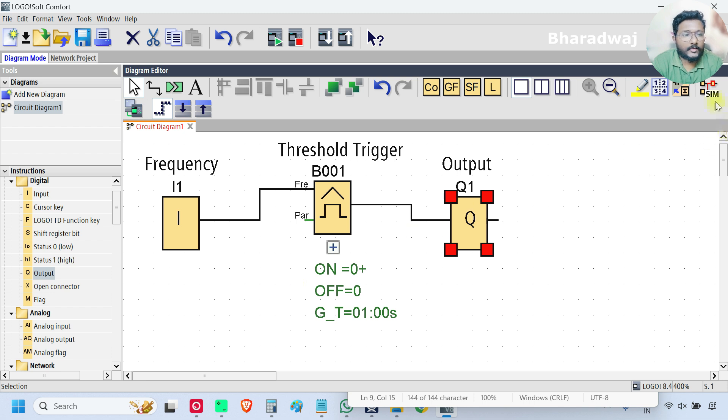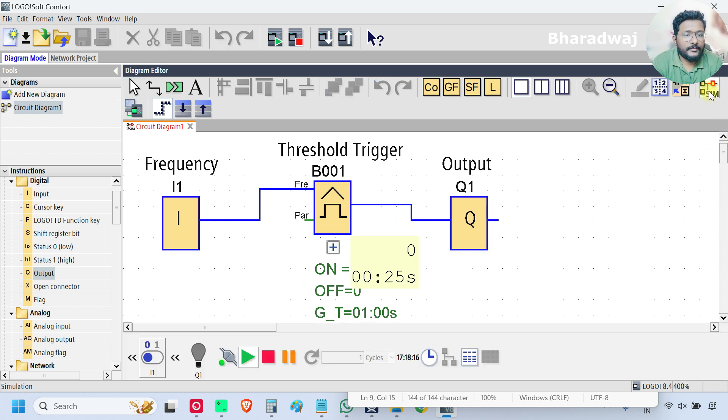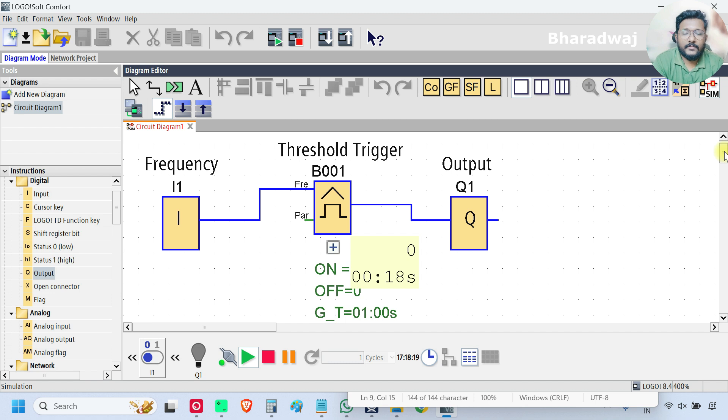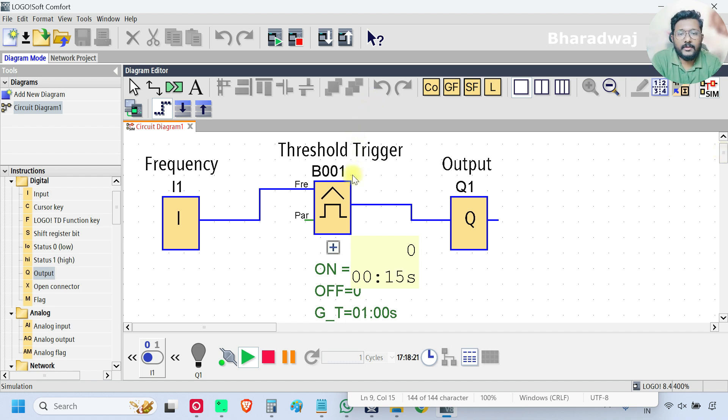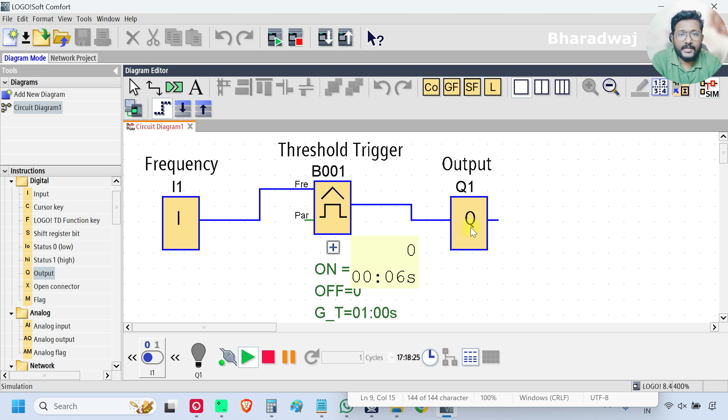And go to simulation. See, the Threshold Trigger Block will set or reset the output based on the input frequency.